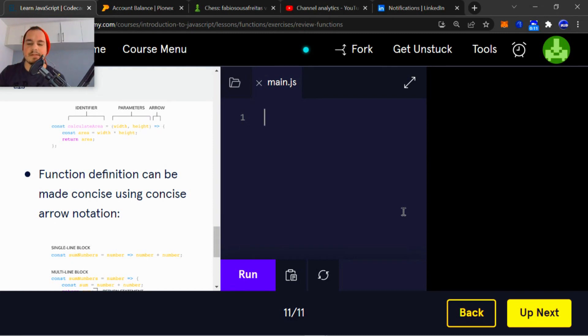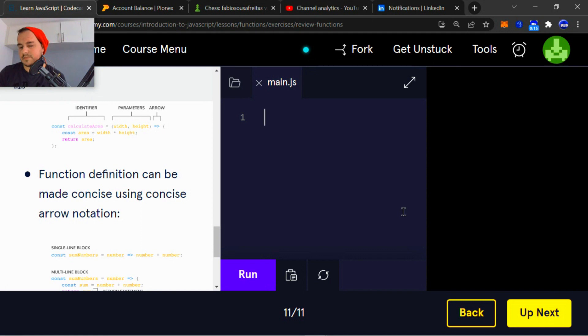They're just giving us this empty JavaScript file so that we can practice. So I'm going to practice some functions just to show you one example.